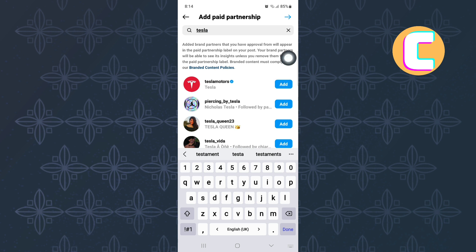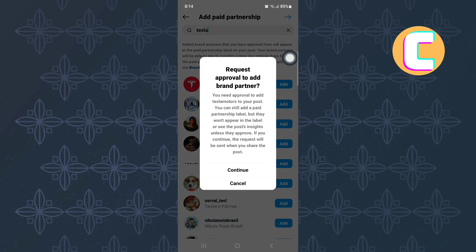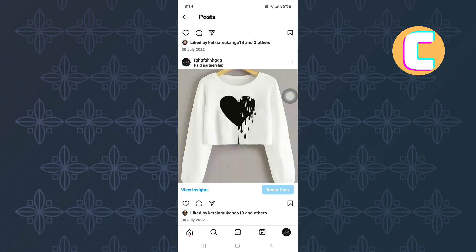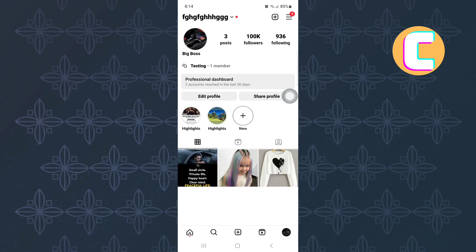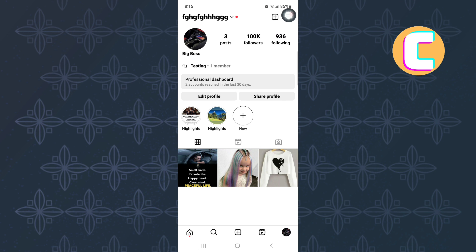In case the add collaborations option is missing on your side, don't worry, I will show you what to do. Go to the profile section of your account. Next, tap on the profile icon at the top right corner of the screen.